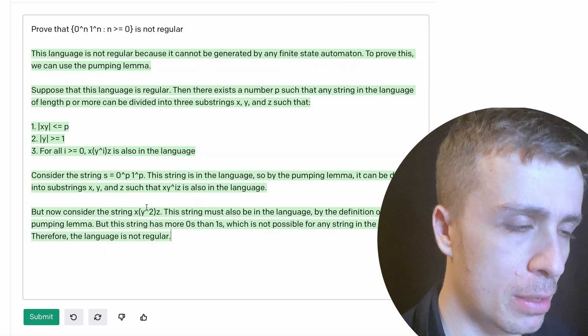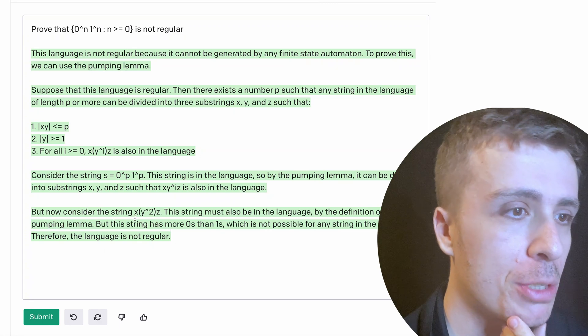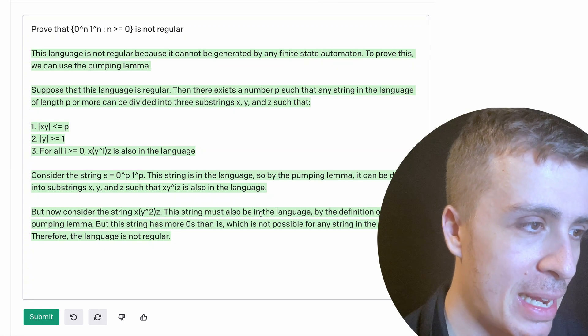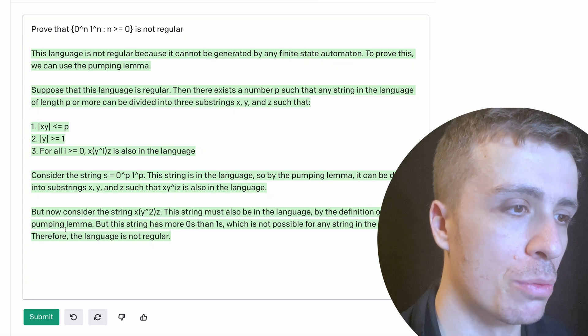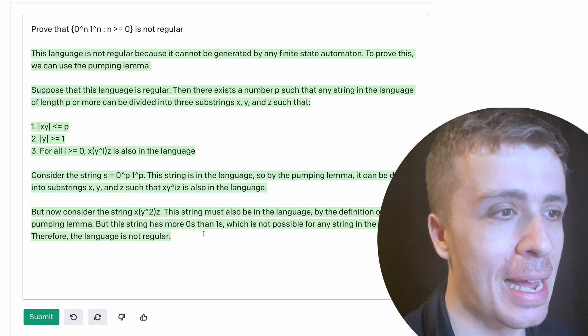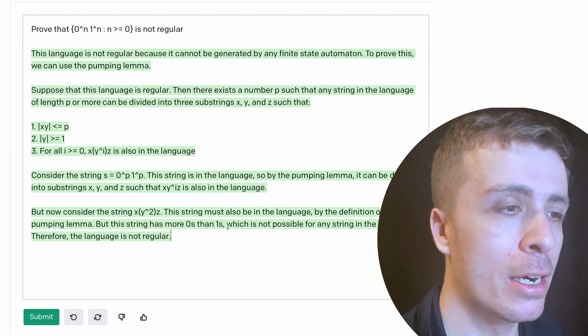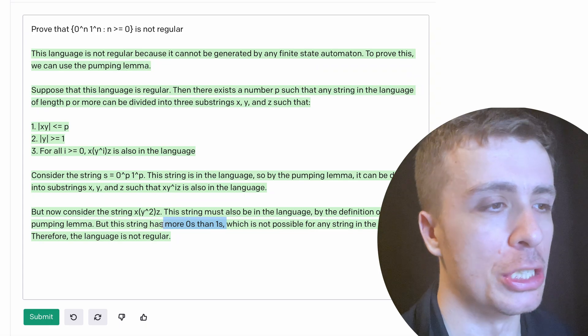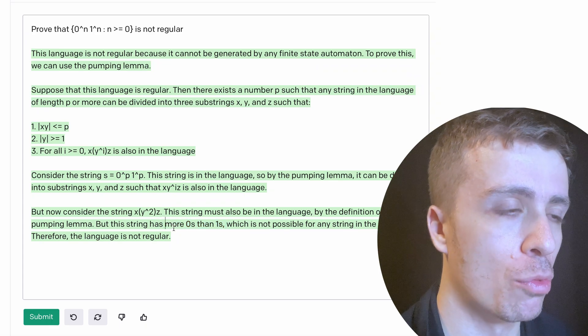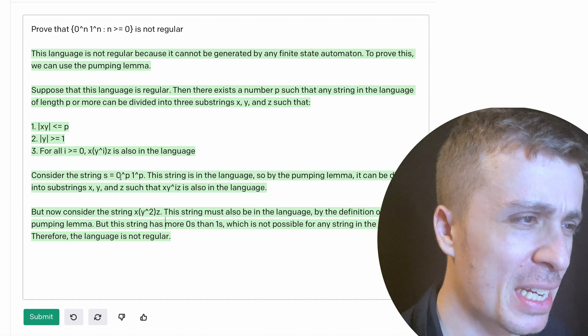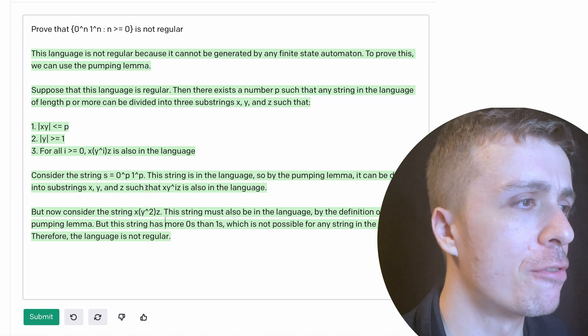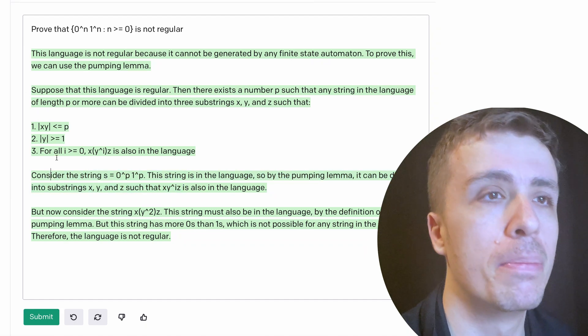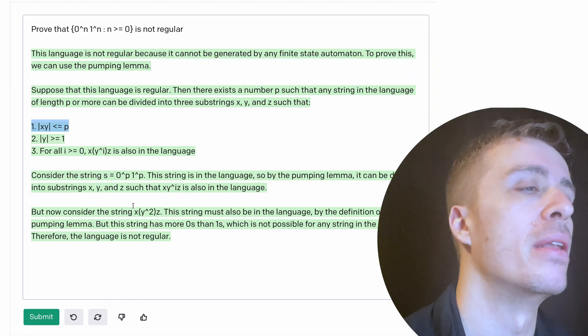And then we consider pumping up. The string must also be in the language by the definition, but it has more zeros and ones. It probably should have actually put the actual string here, versus just saying it has more zeros and ones because it's kind of implicit from the first condition that that's true, but it's not actually explicitly written. The fact that this is somewhat automatically generated is pretty amazing to me, that an AI is able to create a proof for a particular language.